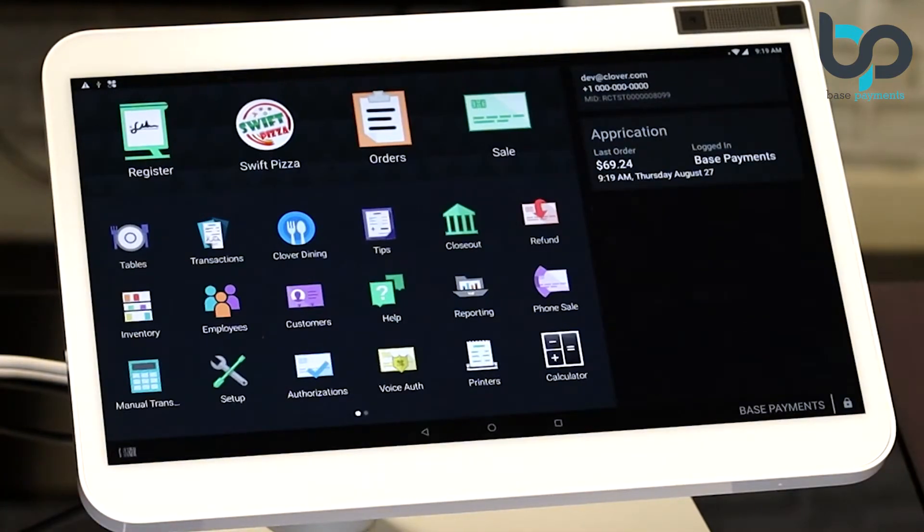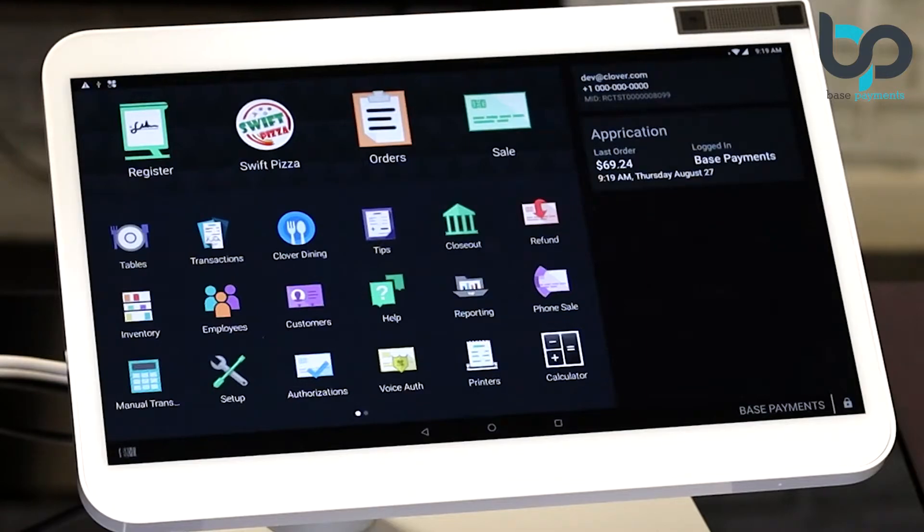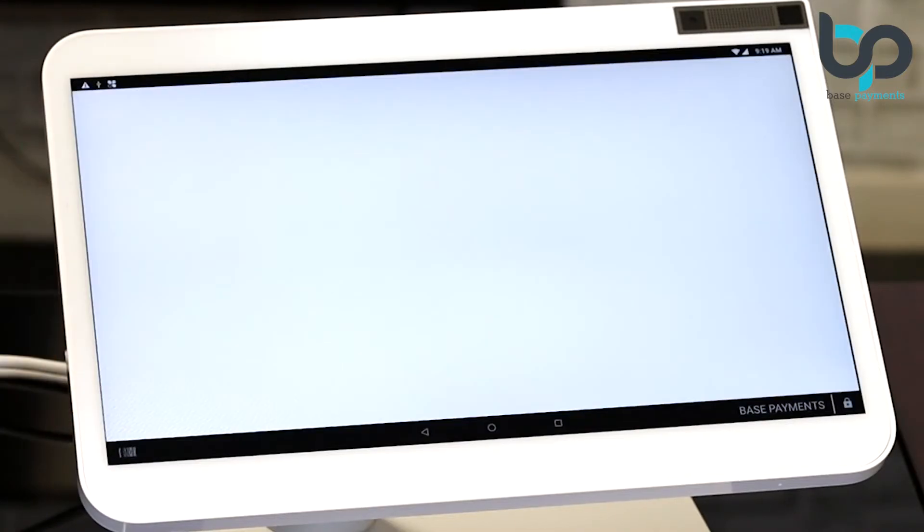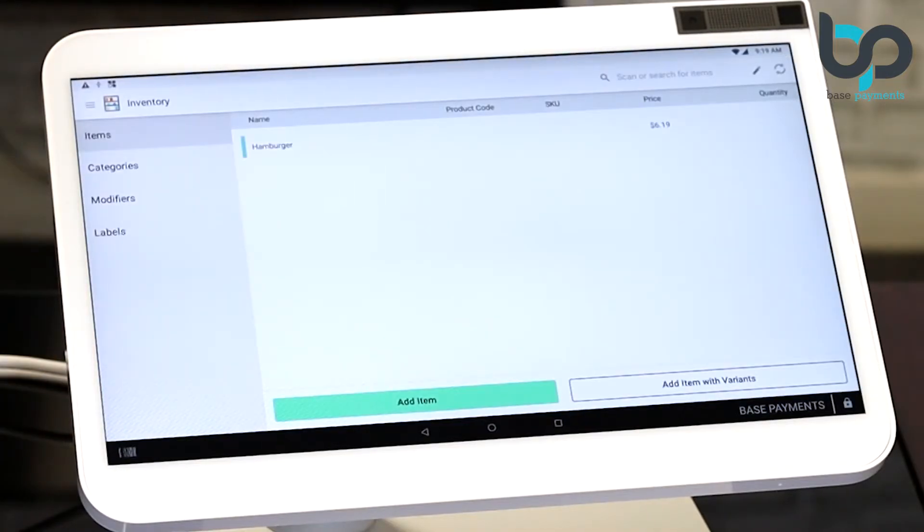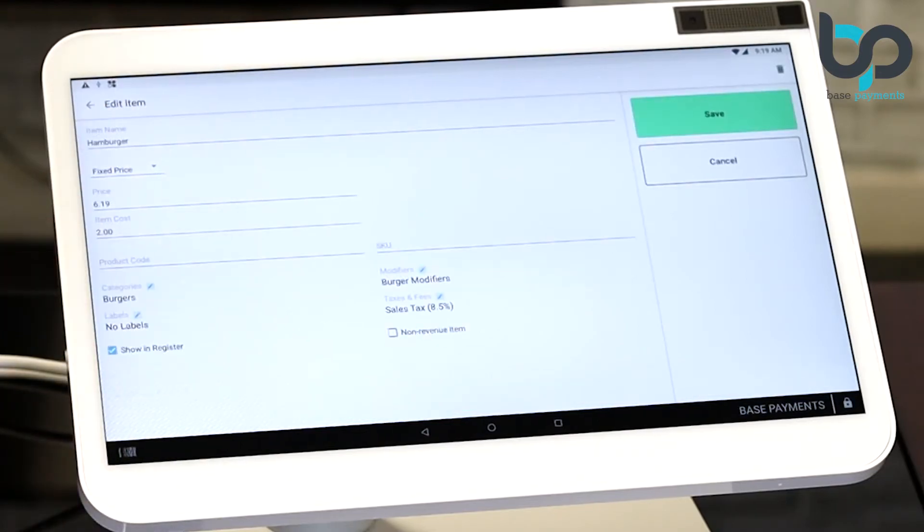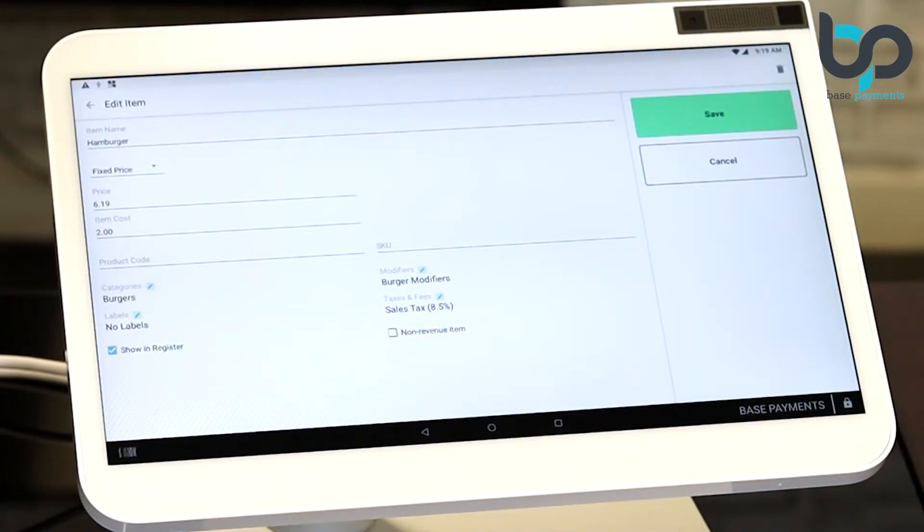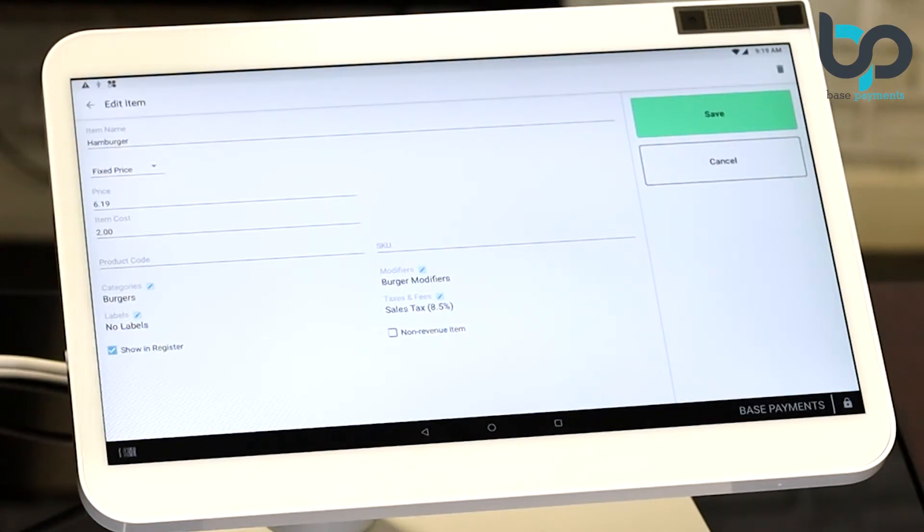Now let's assign that tax rate to the inventory item. Open up the inventory app. Select an item. Now on the bottom right, you'll notice that the sales tax of 8.5% has already been set to this item. That's because we have set this as the default tax rate. So let's select that and see what we see.